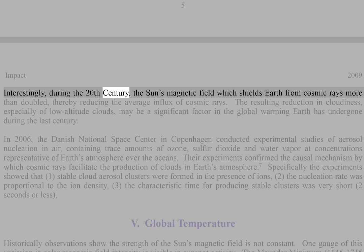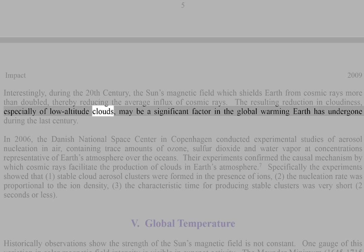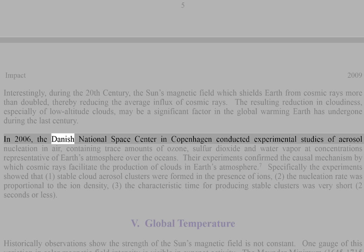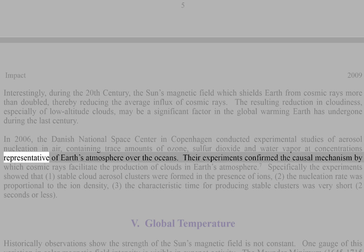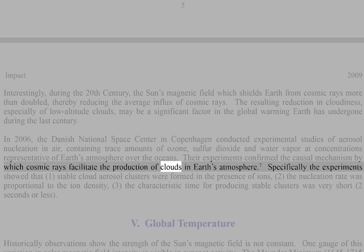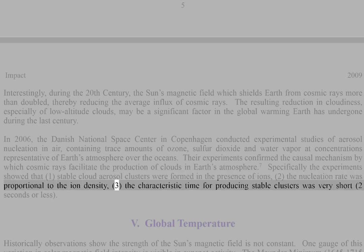During the 20th century, the Sun's magnetic field which shields Earth from cosmic rays more than doubled, thereby reducing the average influx of cosmic rays. The resulting reduction in cloudiness, especially low-altitude clouds, may be a significant factor in the global warming Earth has undergone during the last century. In 2006, the Danish National Space Center conducted experimental studies confirming the causal mechanism by which cosmic rays facilitate cloud production. The experiments showed that stable cloud aerosol clusters were formed in the presence of ions, the nucleation rate was proportional to the ion density, and the characteristic time for producing stable clusters was very short — 2 seconds or less.